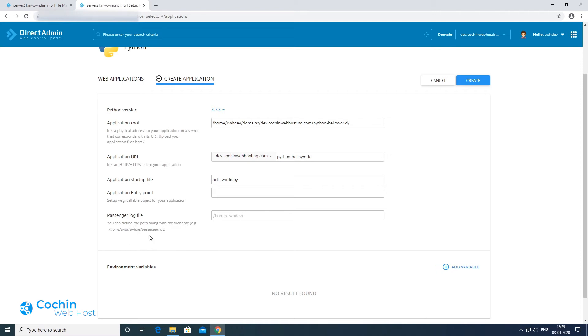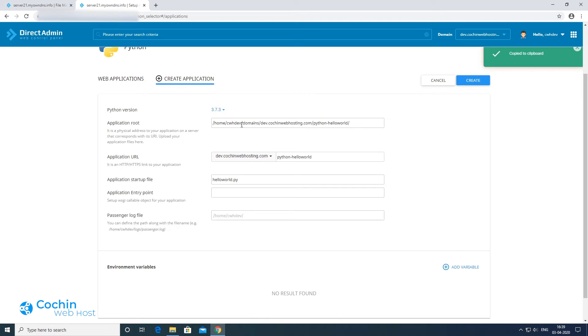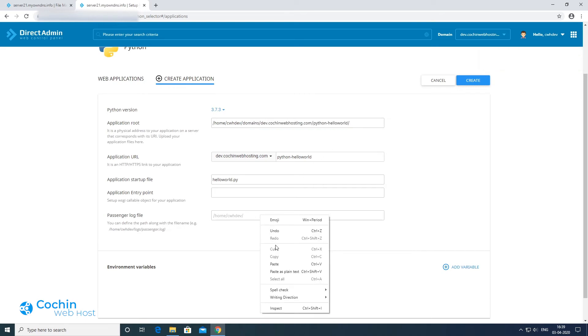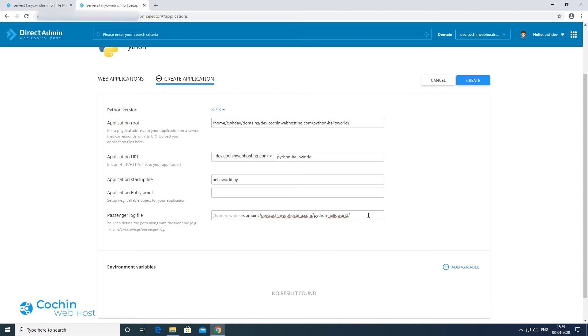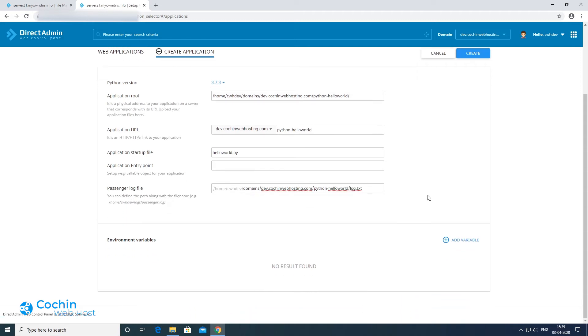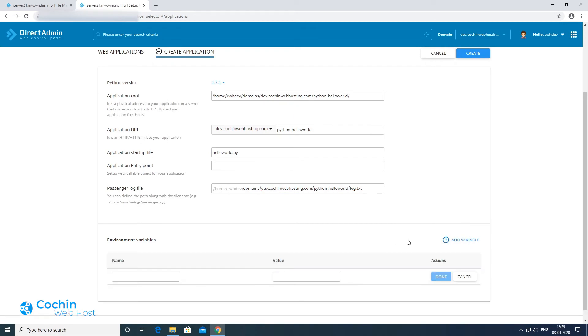You can specify a log file here, which will log all the errors on your application. You can also add required environment variables using the add variable button.